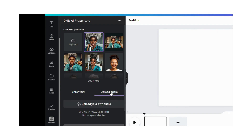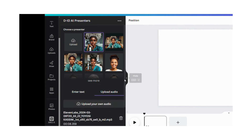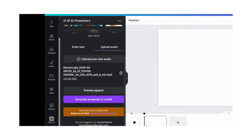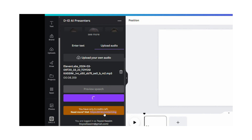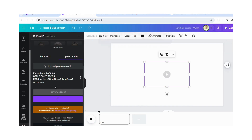Back where we stopped in Canva — click on the image and click 'Upload Audio,' then 'Upload your own audio.' I already have it downloaded so I'll upload it now. This is the audio. Scroll down and click 'Generate Presenter.' I have one credit left — depending on the length of your audio and video, you pay using credits. D-ID gives you about 15 free credits to start with, so you can use those up.